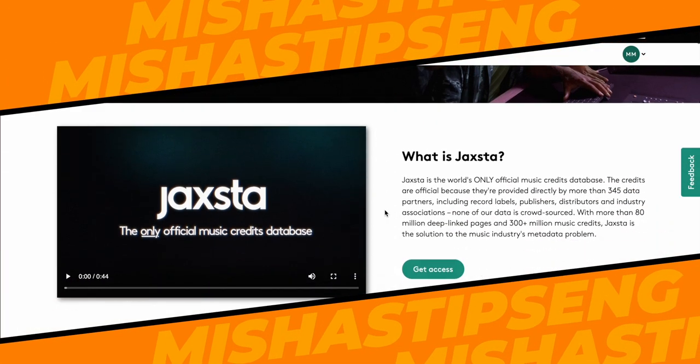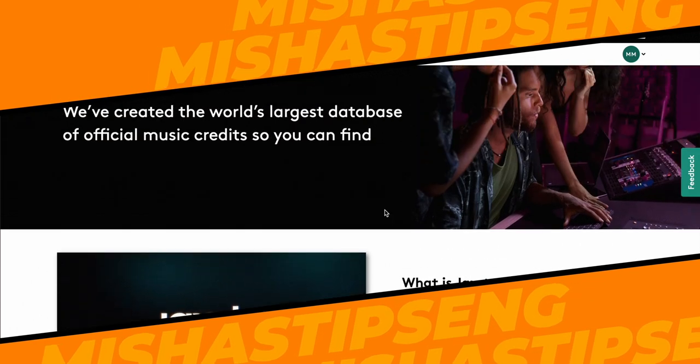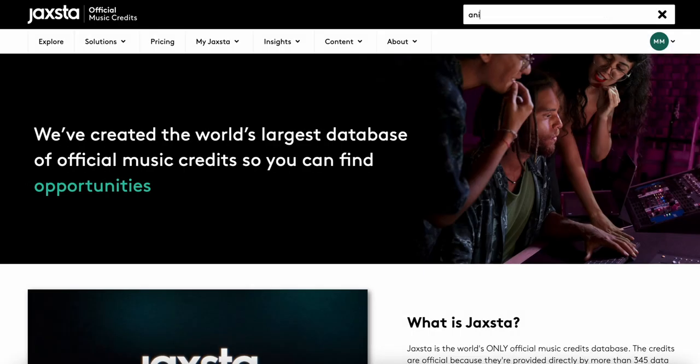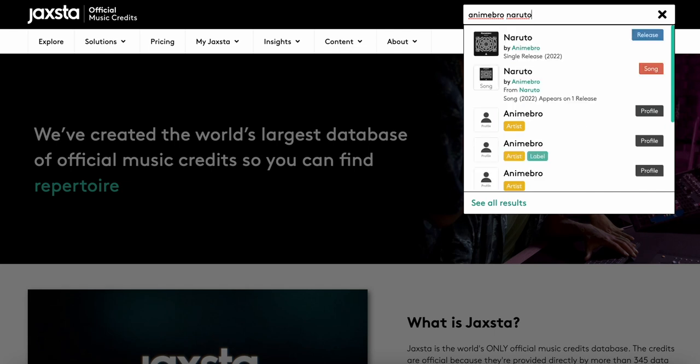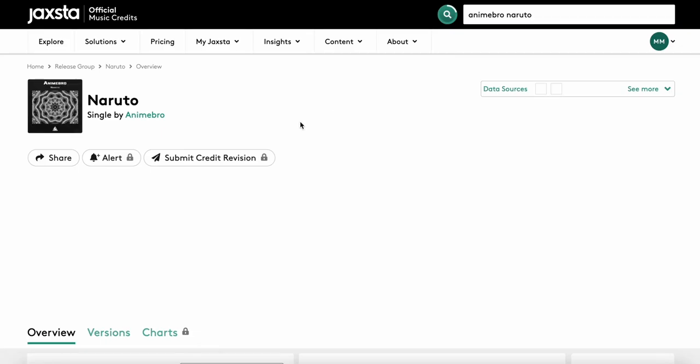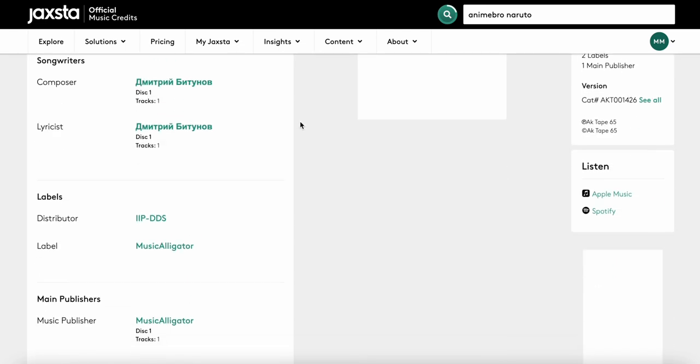The second way is to look up distributor information on Juxta. Juxta is a database of music credits. Many distributors deliver music credits to this service. We go to Juxta's website and in the search bar we write the name of the track that violates your copyright. If we are lucky we will find this track in the database and information about it. Here we can see who uploaded this information about the track to Juxta. If you know other ways to determine a distributor, write about it in the comments.